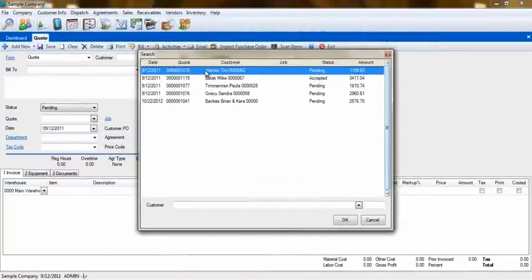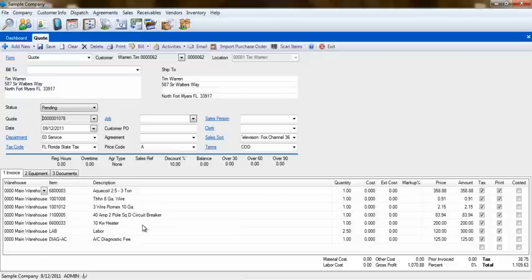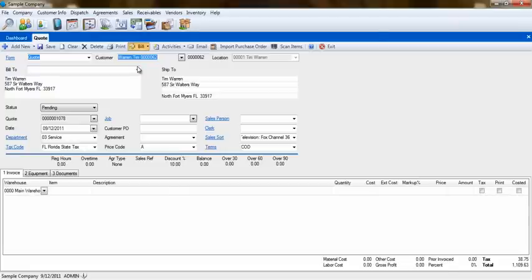Now it's time to create the quote. Here, I have an example of a quote with a variety of items already added to it. In order to begin progressively billing this quote, simply select the Bill button on the toolbar and then click on Progressive Bill.